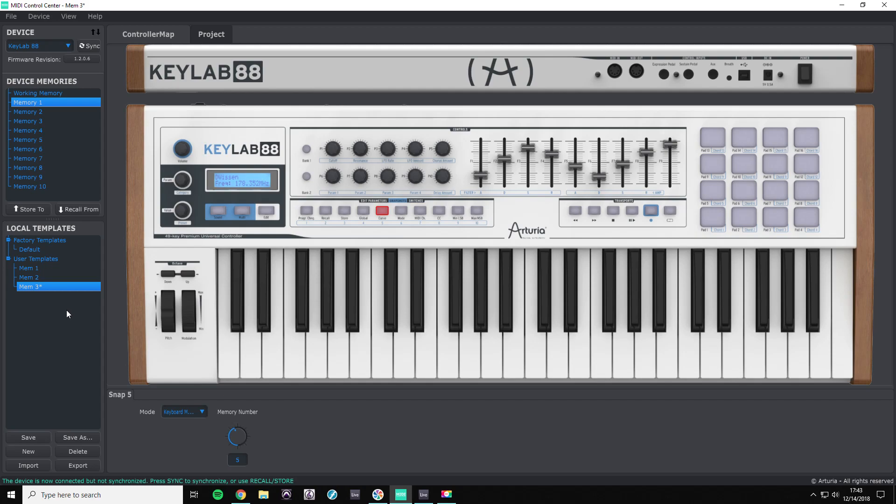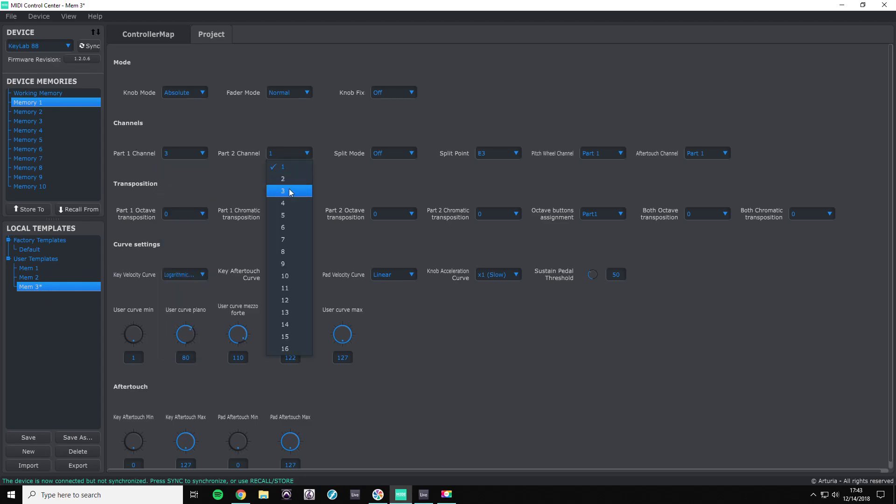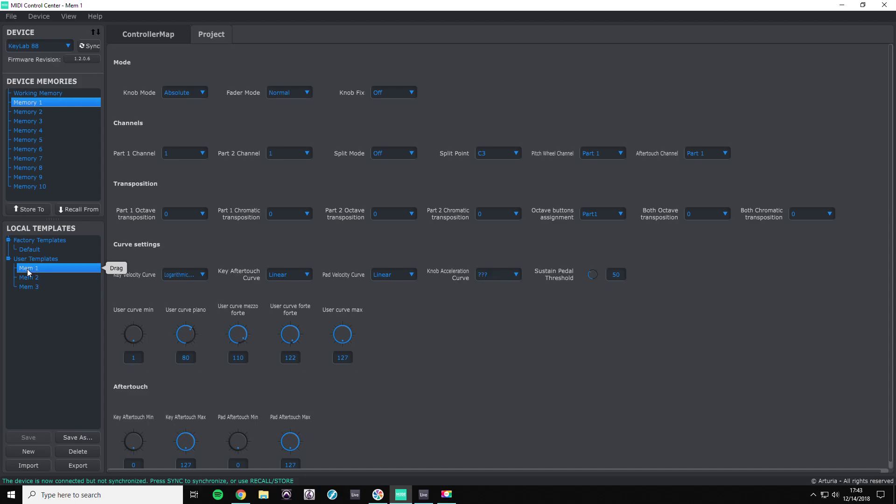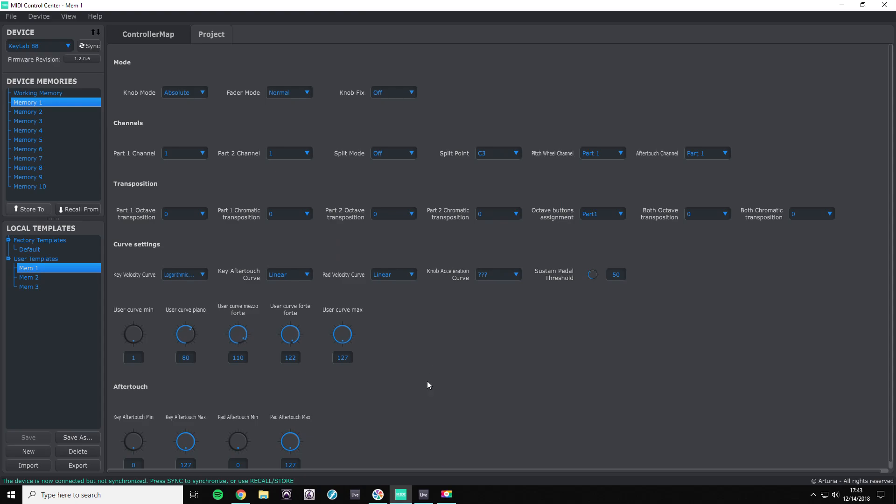So what we do is we're going to change memory three's MIDI channels to three, hit save. So for memory one, we're going to hit memory one, memory one store.